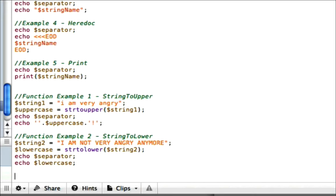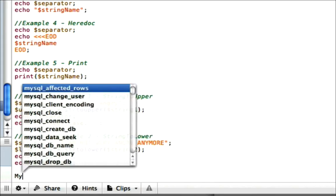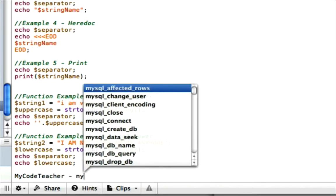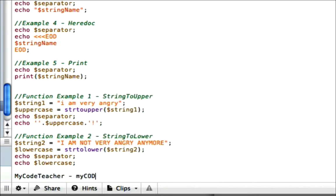Let's say you don't want it to be case-sensitive, and let's say they type in their password as 'mycode teacher'. But in the database, it's actually 'mycode teacher' or something like that. Well, you know they have the right password, but unfortunately, the database might say,